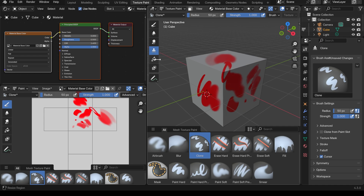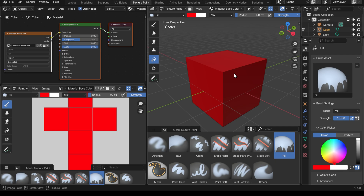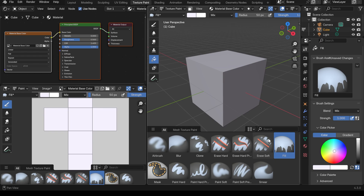I'll go to the fill brush next. That's fairly straightforward — you've got your strength here. A strength of 1 will fill the whole cube with that color. I can reduce the strength, go across to the blue, and it's got some slight blue to it. I'll put the strength back up to 1, go across to white-ish and fill it in.